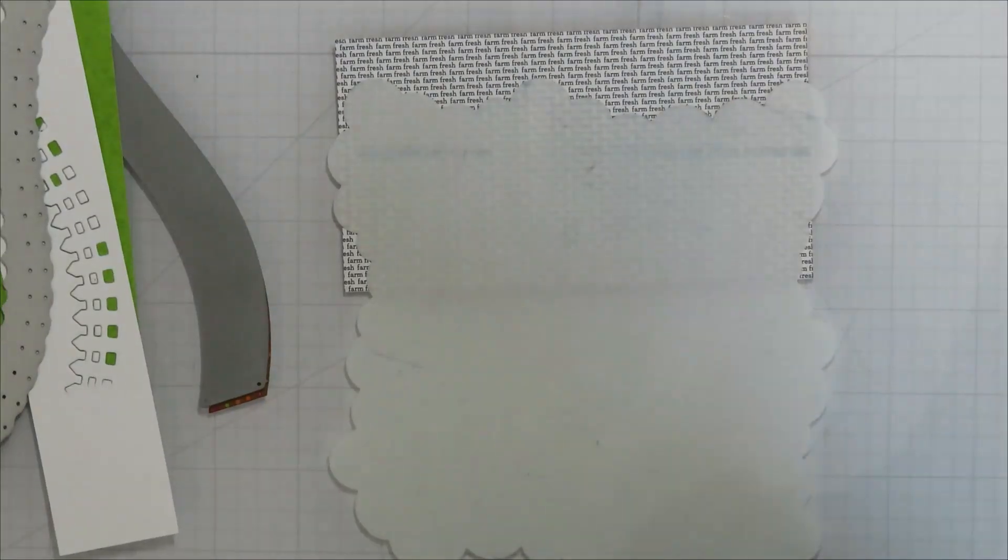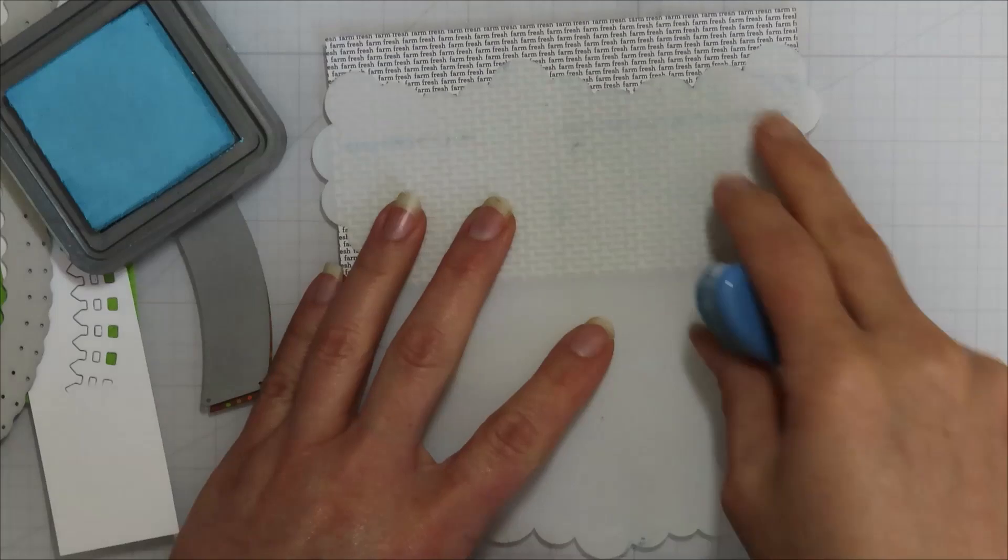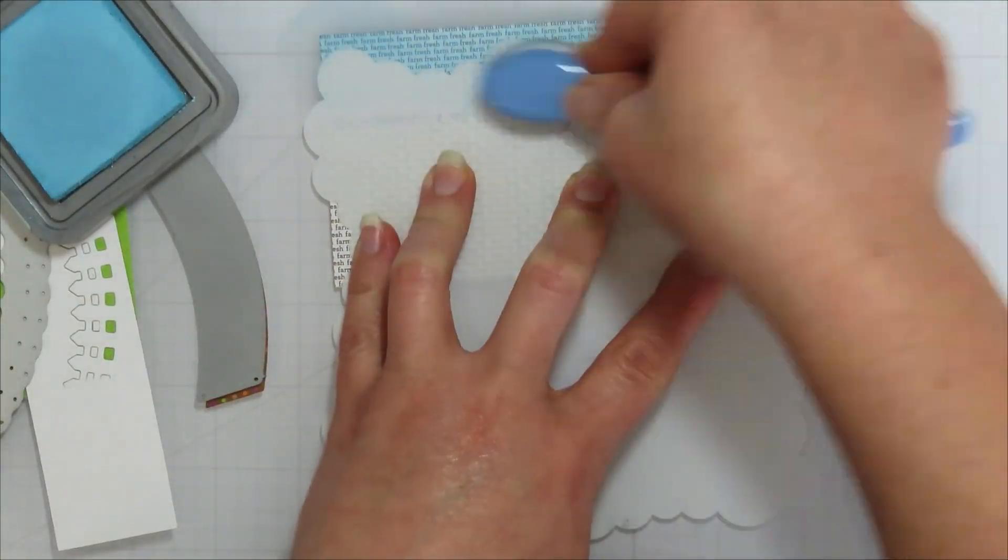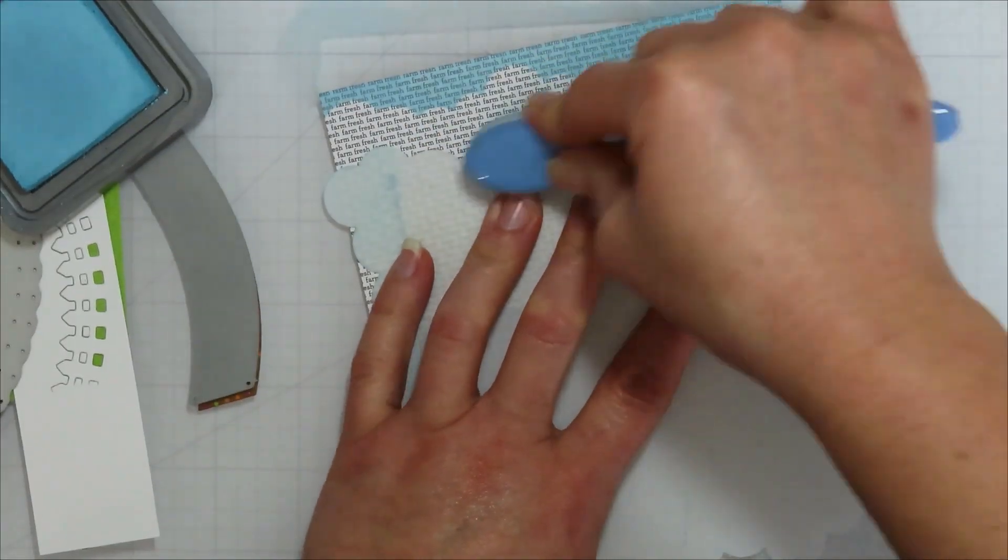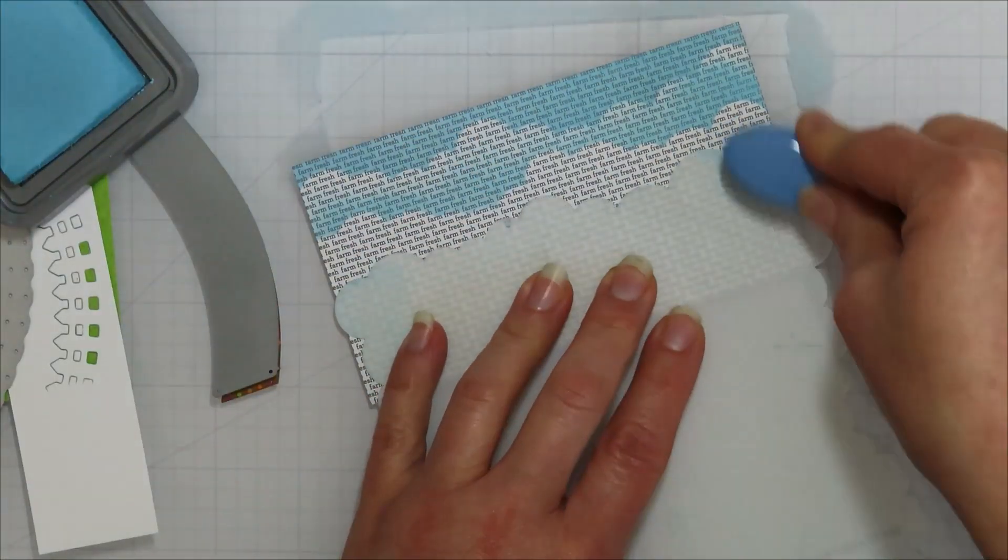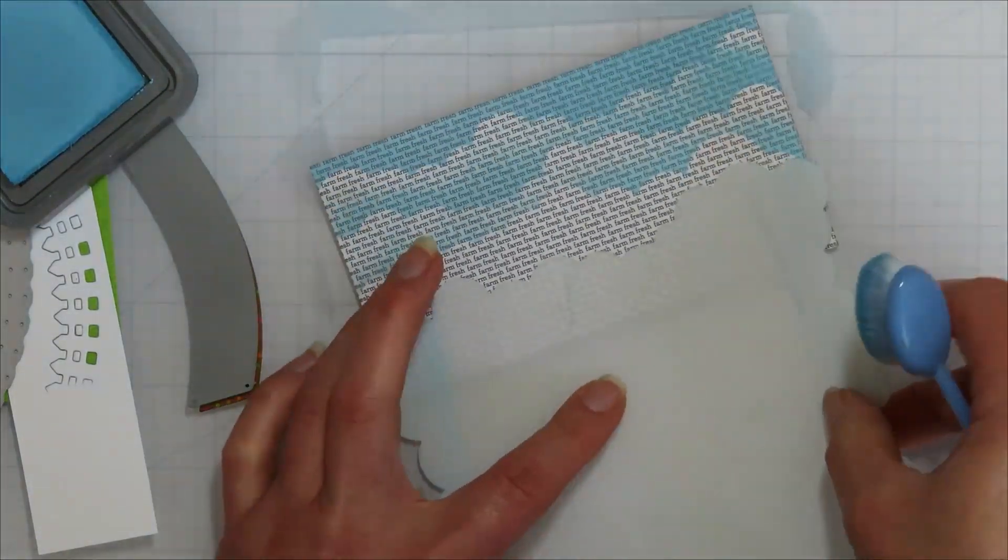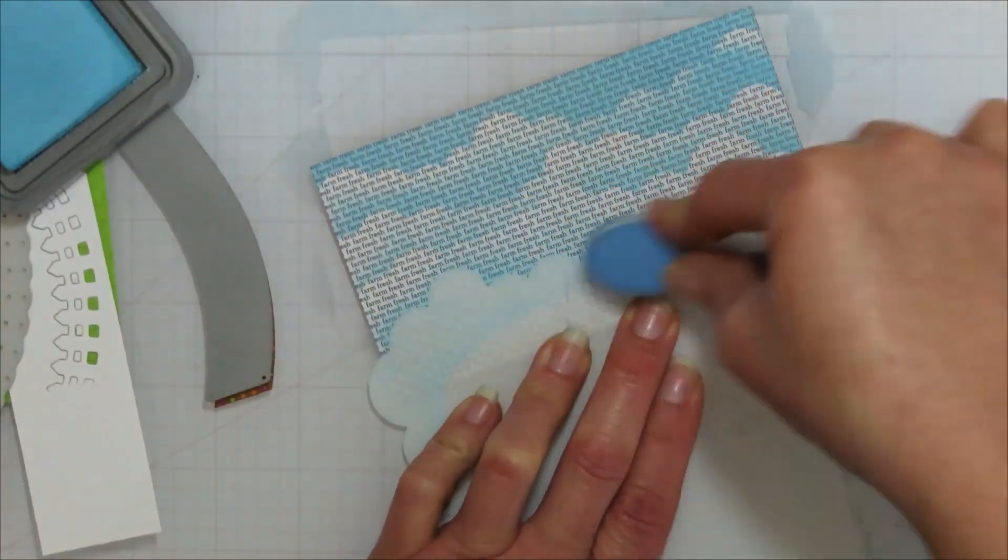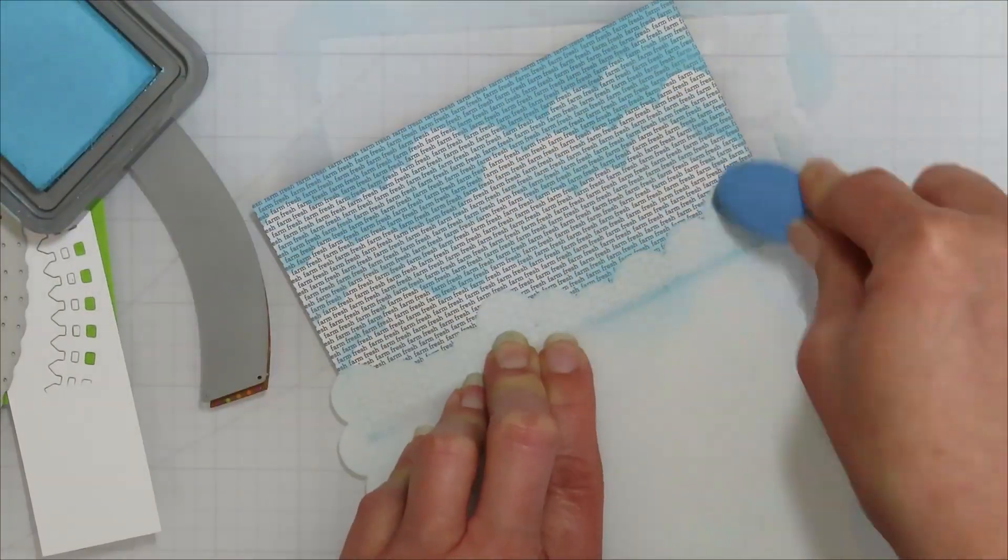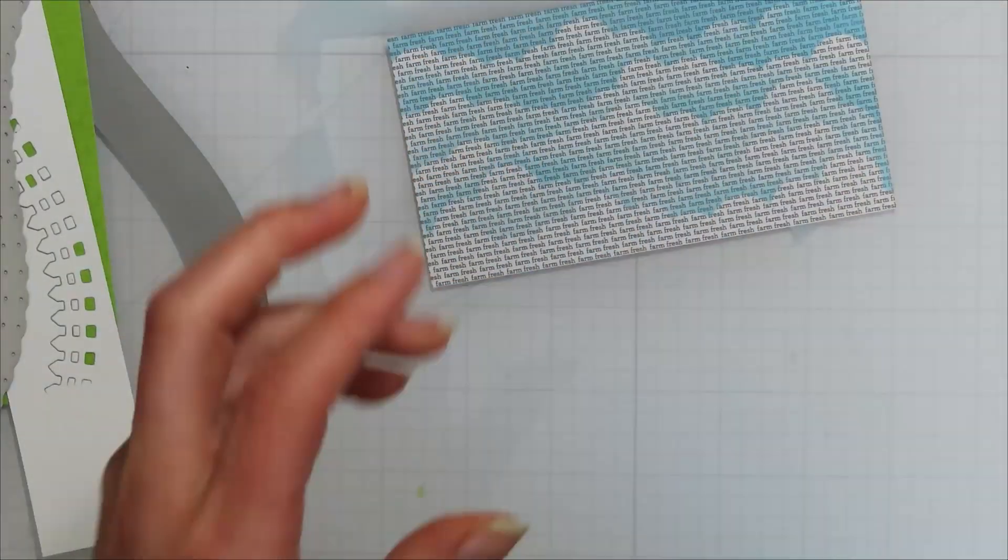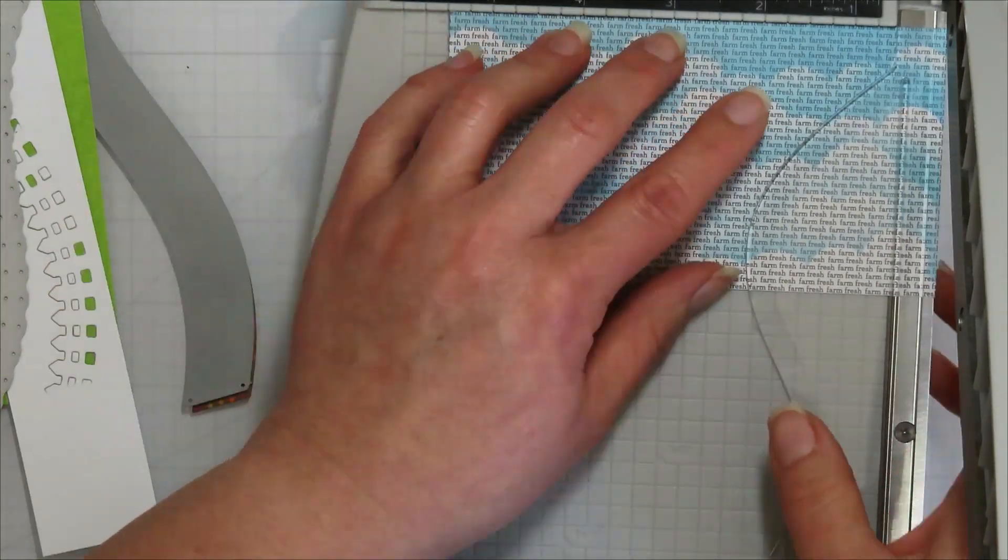I'm going to tape those down and then run them all through my die cut machine. And then for my clouds here, I'm bringing in My Favorite Things mini cloud stencil, and then just adding some stencils to my background paper. Any cloud stencil would work here just to give you a cloudy sky.